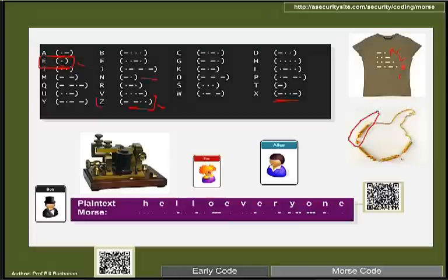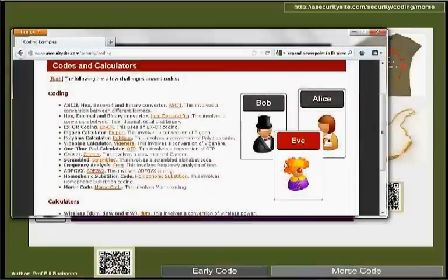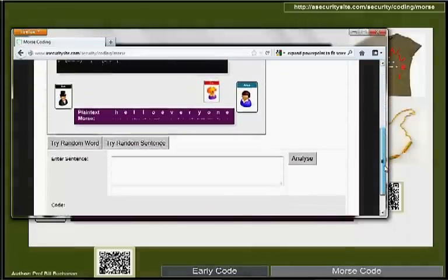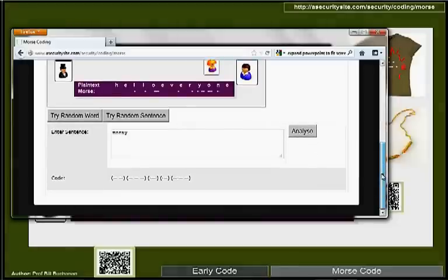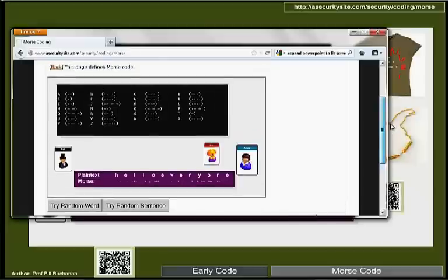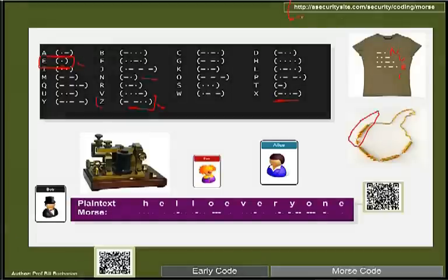Here is an example: a Morse code necklace that reads N-U-F-C — Newcastle United Football Club. We can look at the code on the website; entering a random sequence shows, for example, that M is encoded as dash-dash.